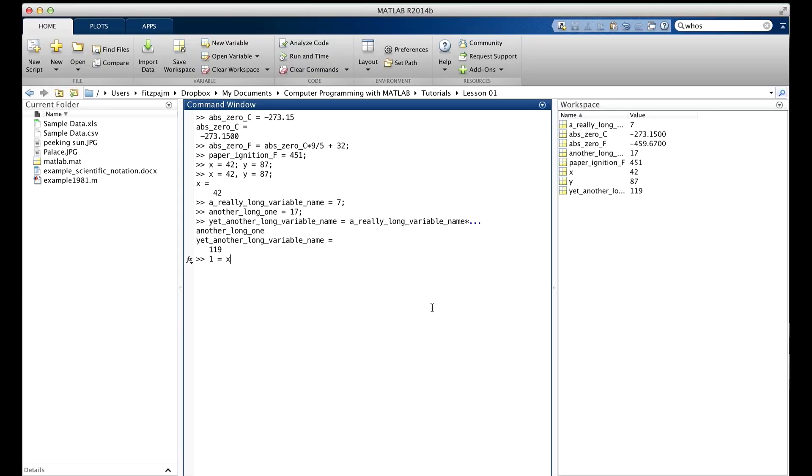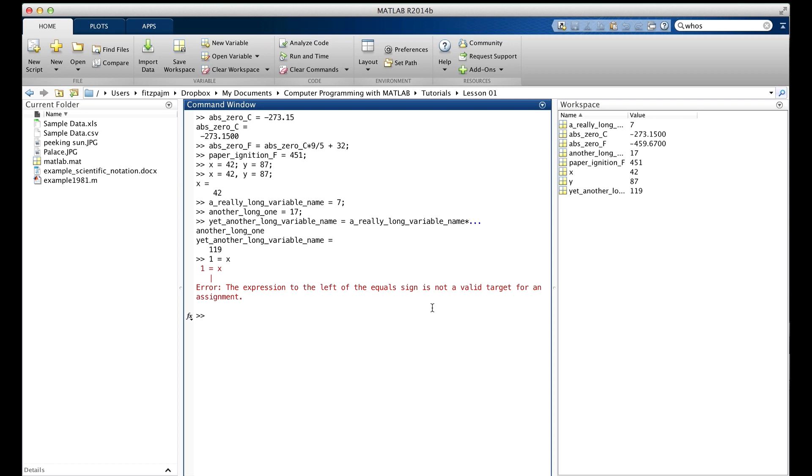One equals x. Of course, MATLAB doesn't like that. As you can see, it says the expression to the left of the equal sign is not a valid target for an assignment.